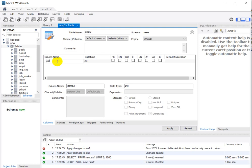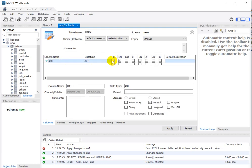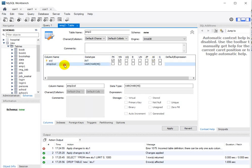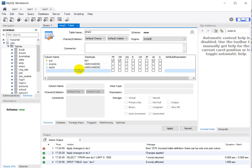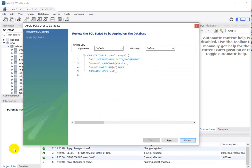It will automatically auto increment. For that, what we have to do is check primary key, not null, and auto increment — auto increment is a must. Then the second column will be employee name as varchar(45), and the third column will be employee address. After clicking apply, you can see employee ID as not null auto increment, employee name as varchar, and employee address as varchar.